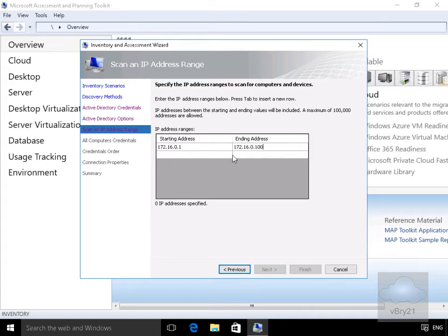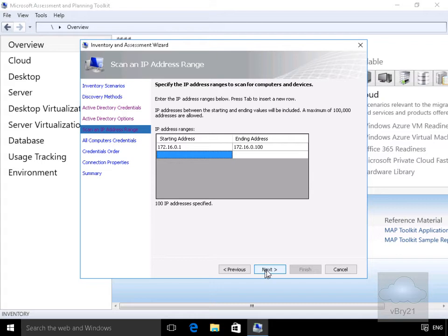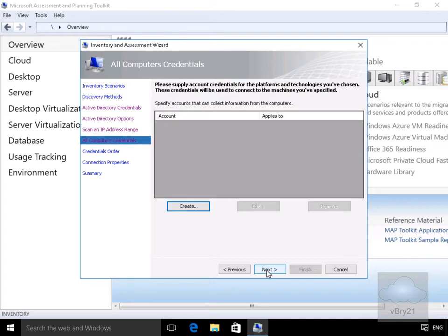I'm not going to bother with any additional IP address ranges, so we'll select next. I'm just going to use the administrator account, so I'm not going to create a specific account for actually collecting information. We'll select next.